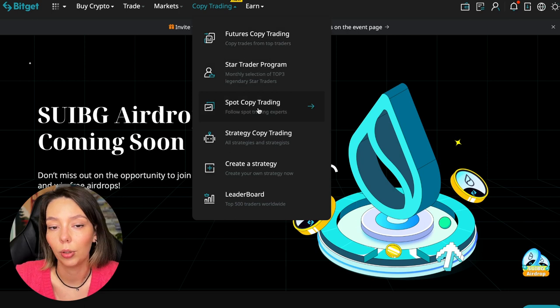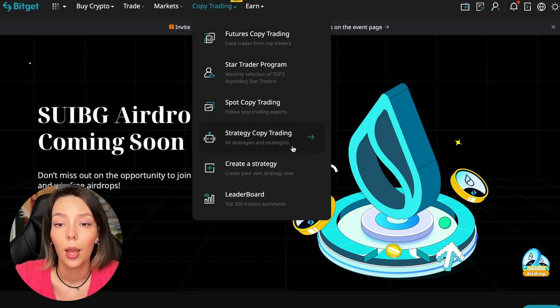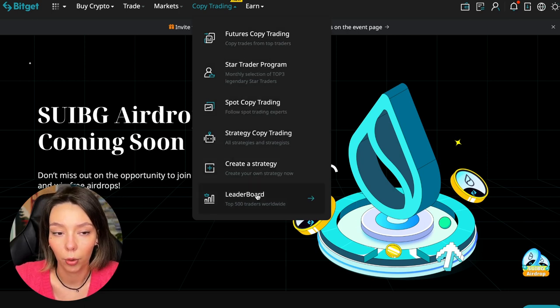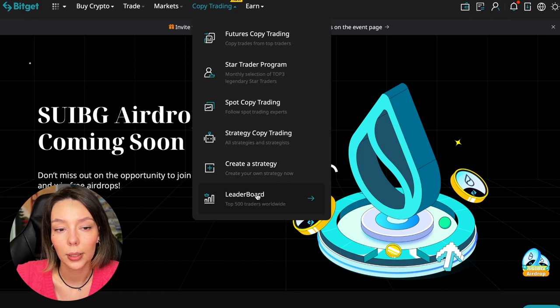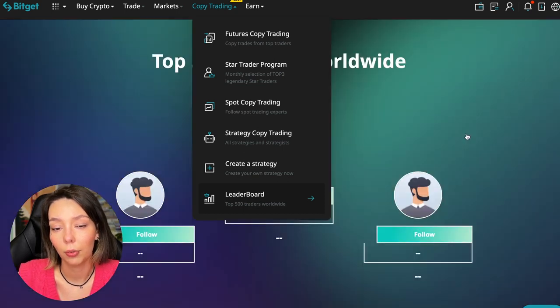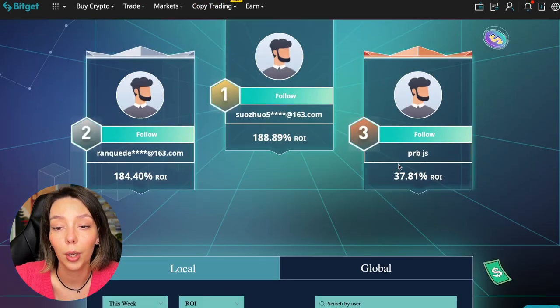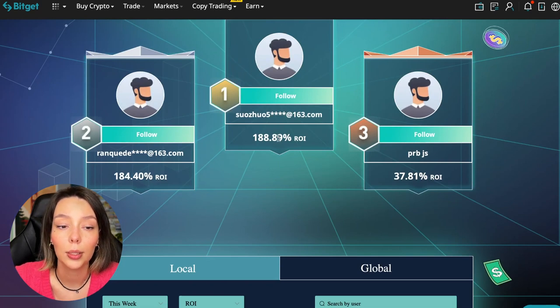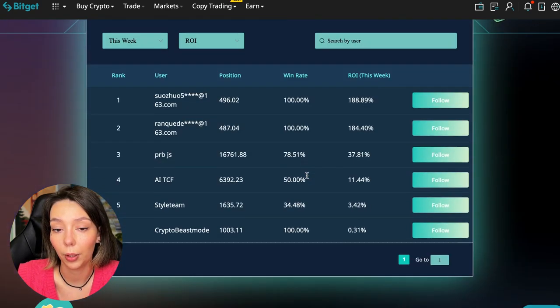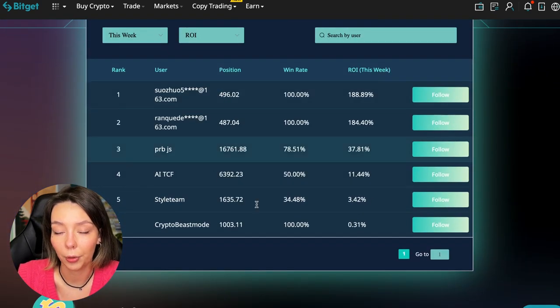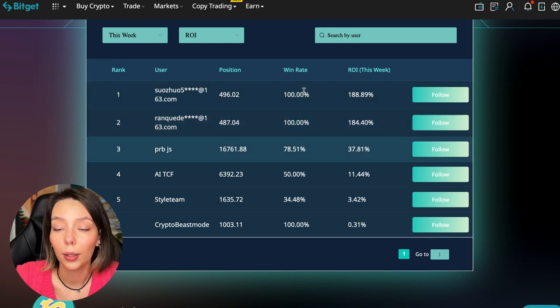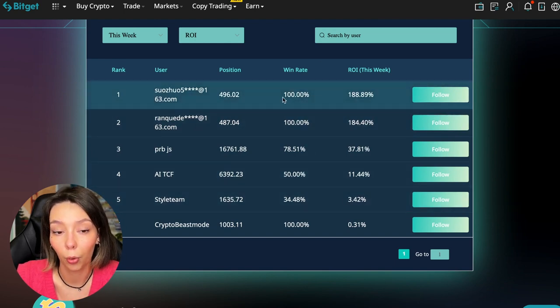Today we will talk about futures copy trading. There's also copy trading on the spot. There are various copy trading strategies - you can create your own copy trading strategy and see the leaderboard. We can see the top 500 traders right now.